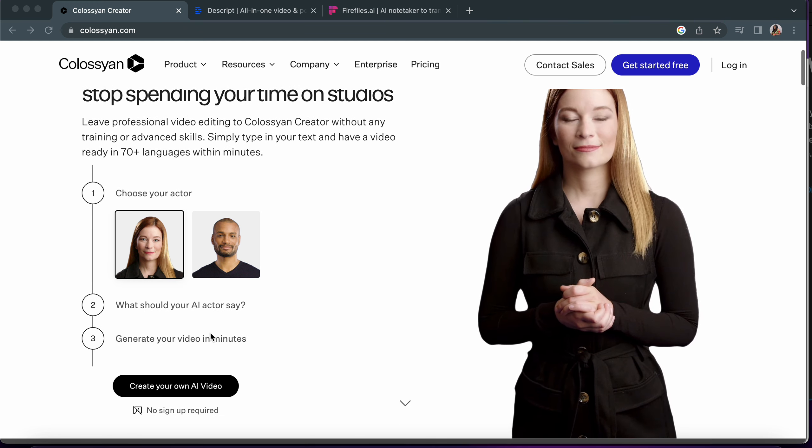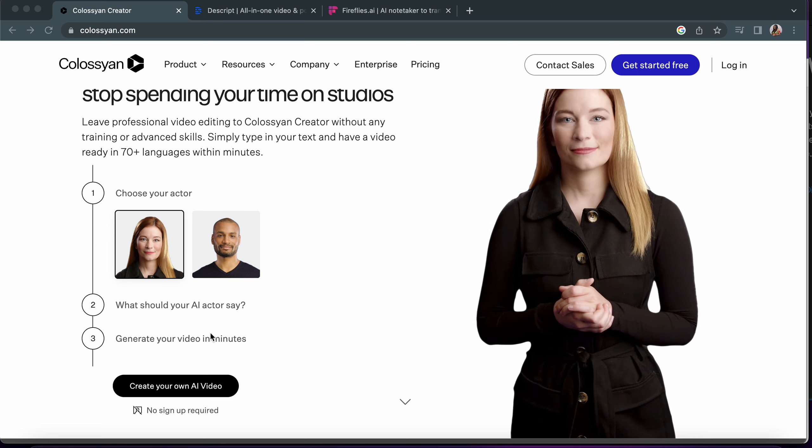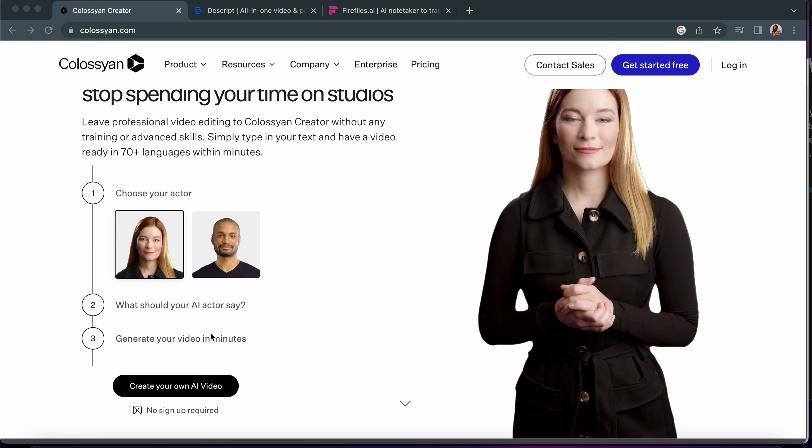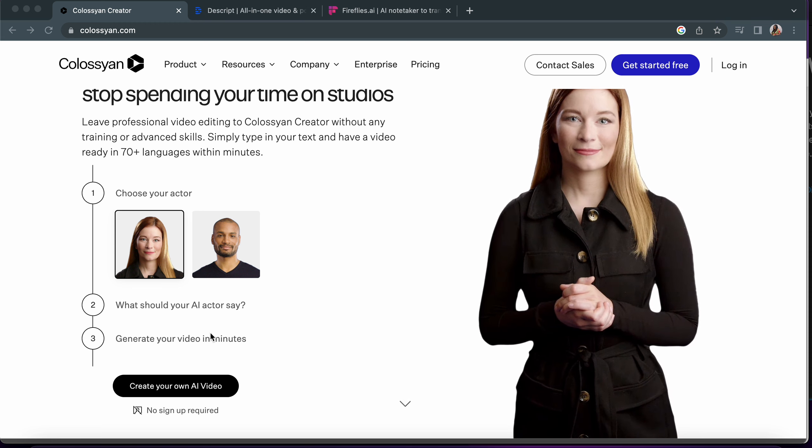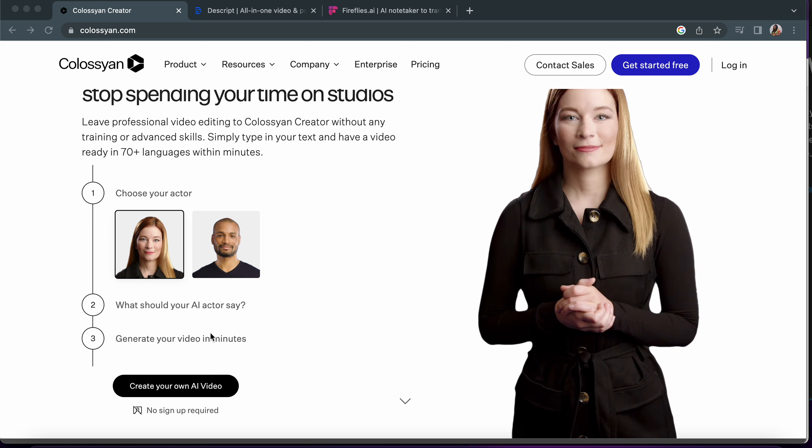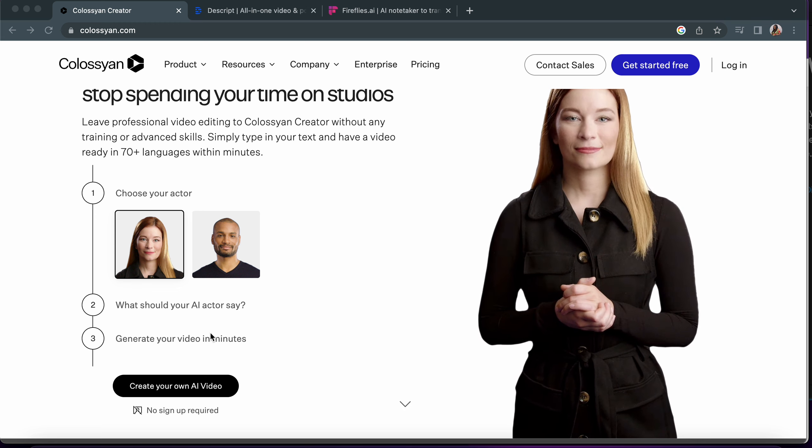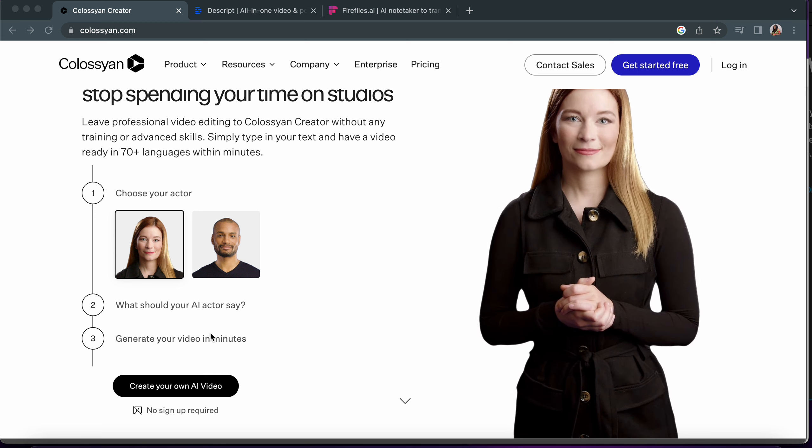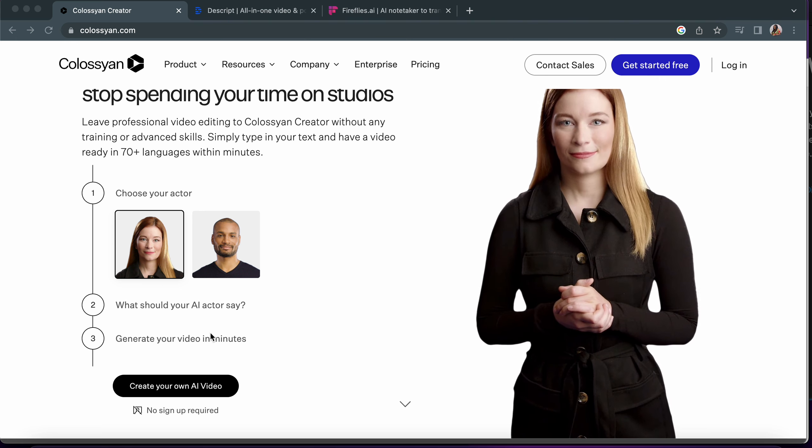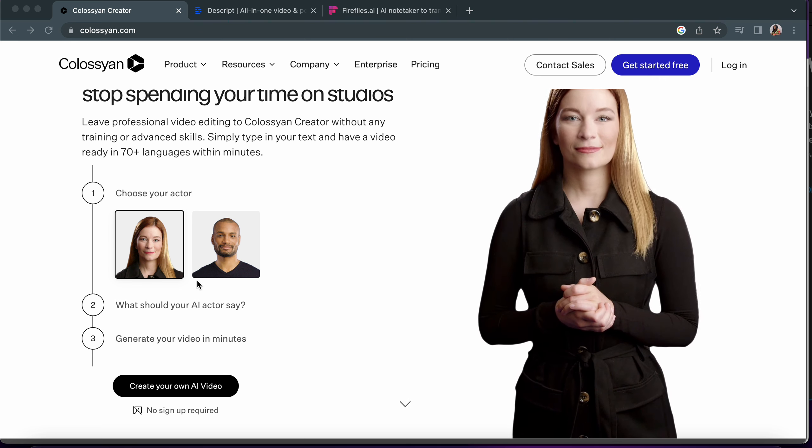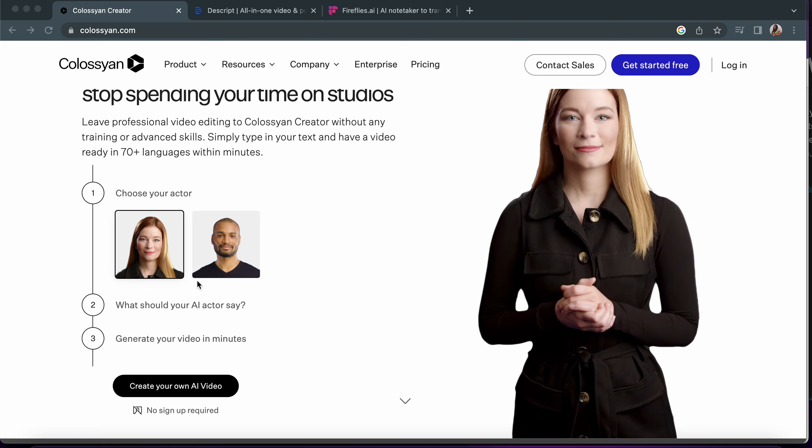Once you choose your actor, you choose exactly what you want your actors to say. If you already have your script written, you can just put it in there and you generate your video. Now the good thing about Colosseum, it's not like every other AI tool. It doesn't use avatar and it can speak up to 70 plus languages within minutes.